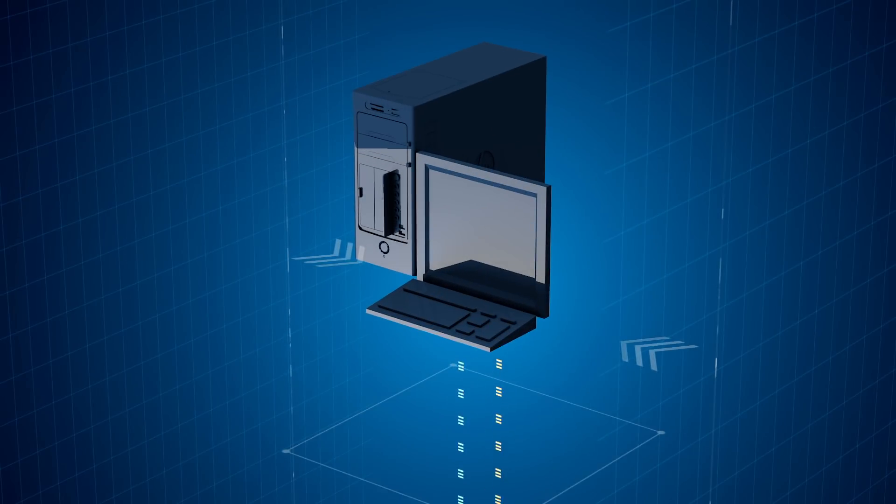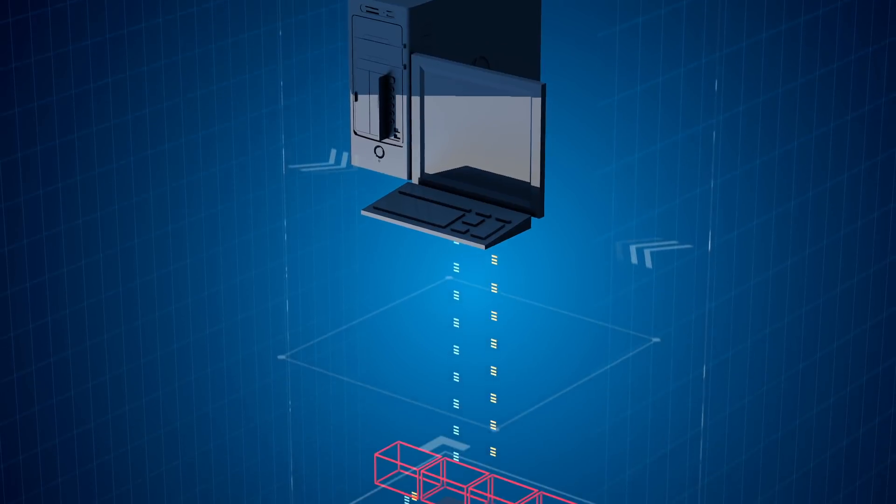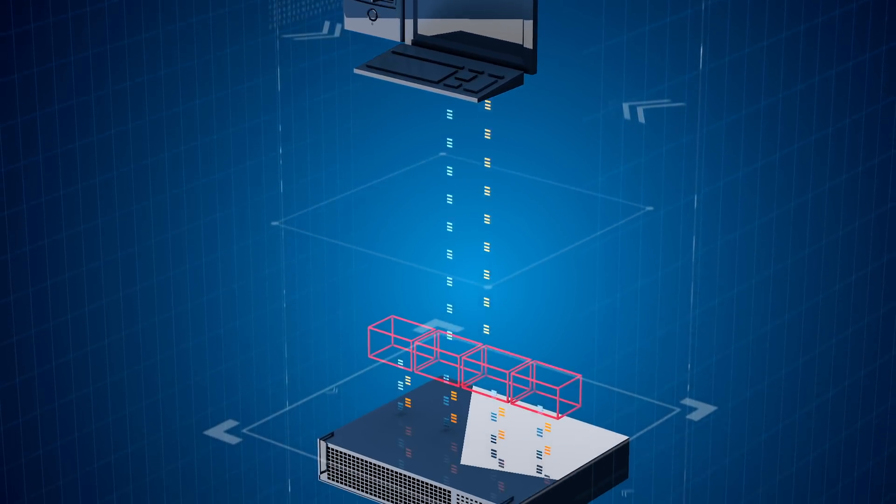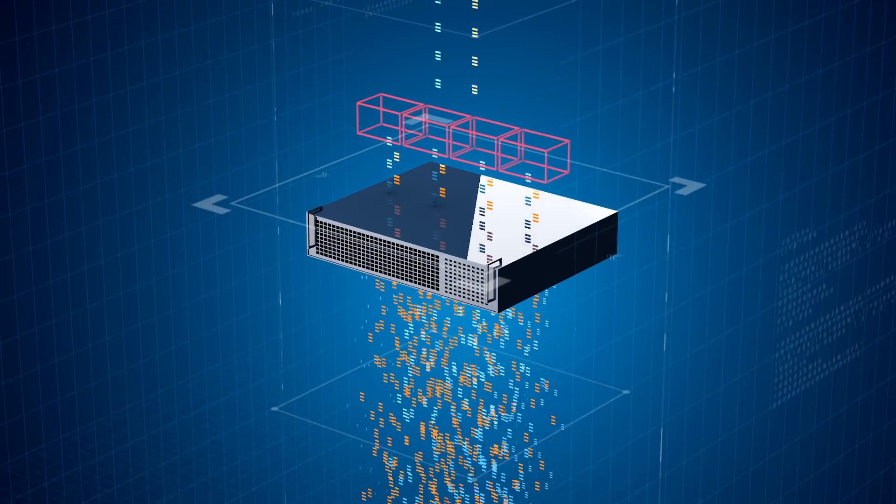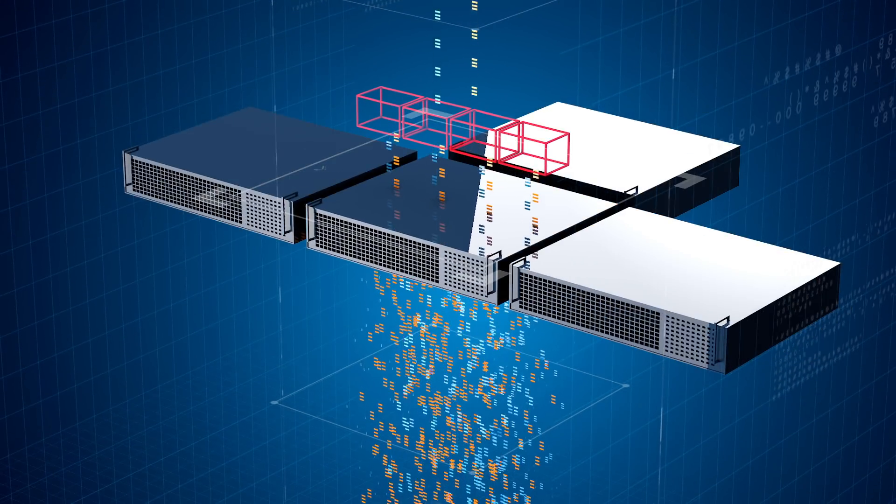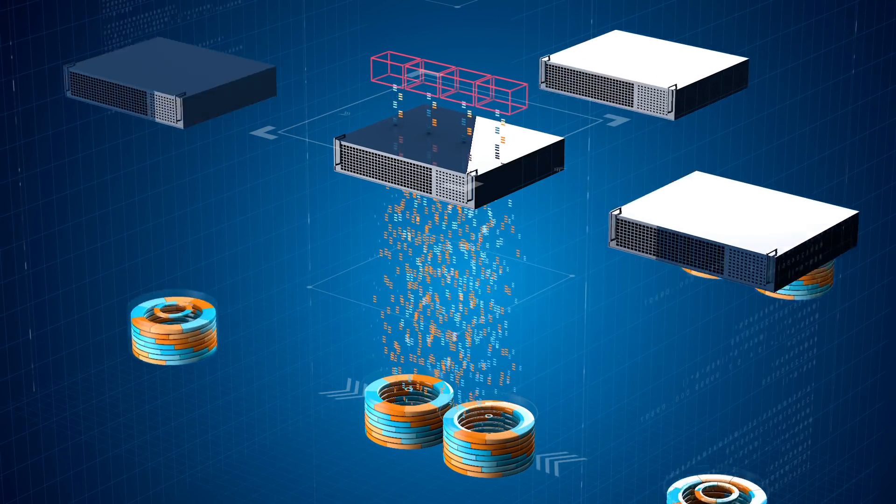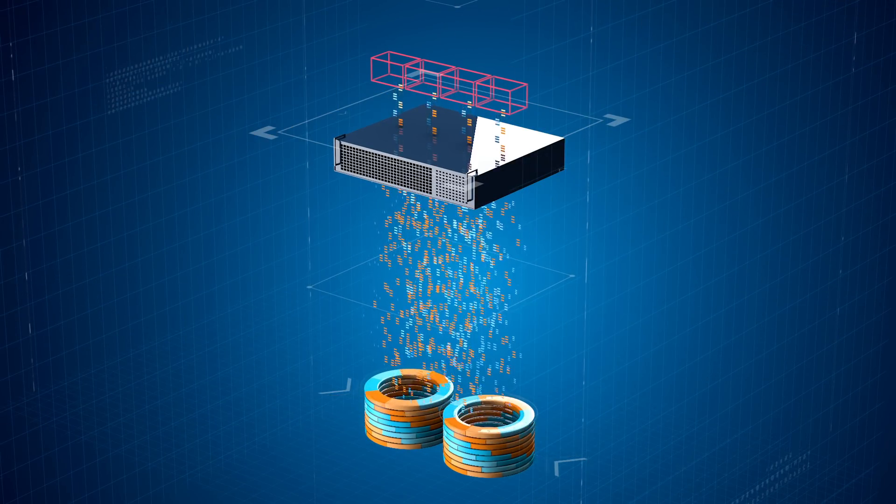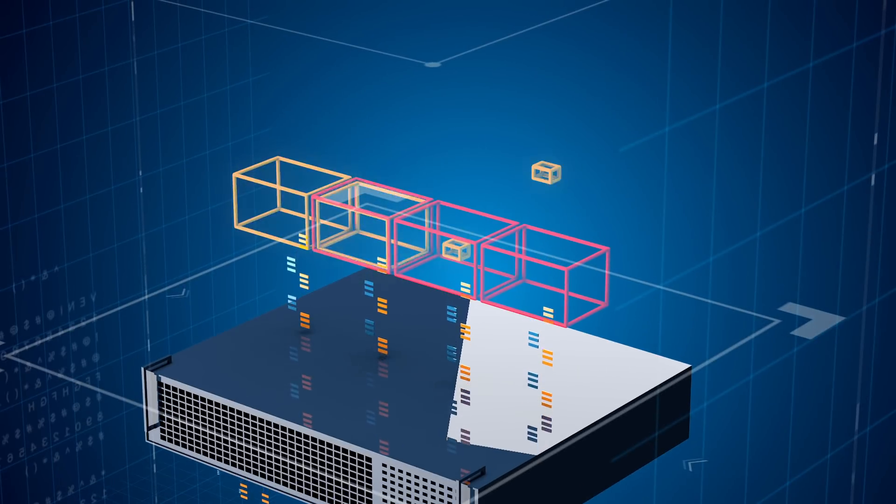Most I.T. professionals think the only way to solve performance problems is to throw expensive hardware at the problem, new servers or new storage, when in fact all someone has to do is simply try Condusiv I.O. reduction software.